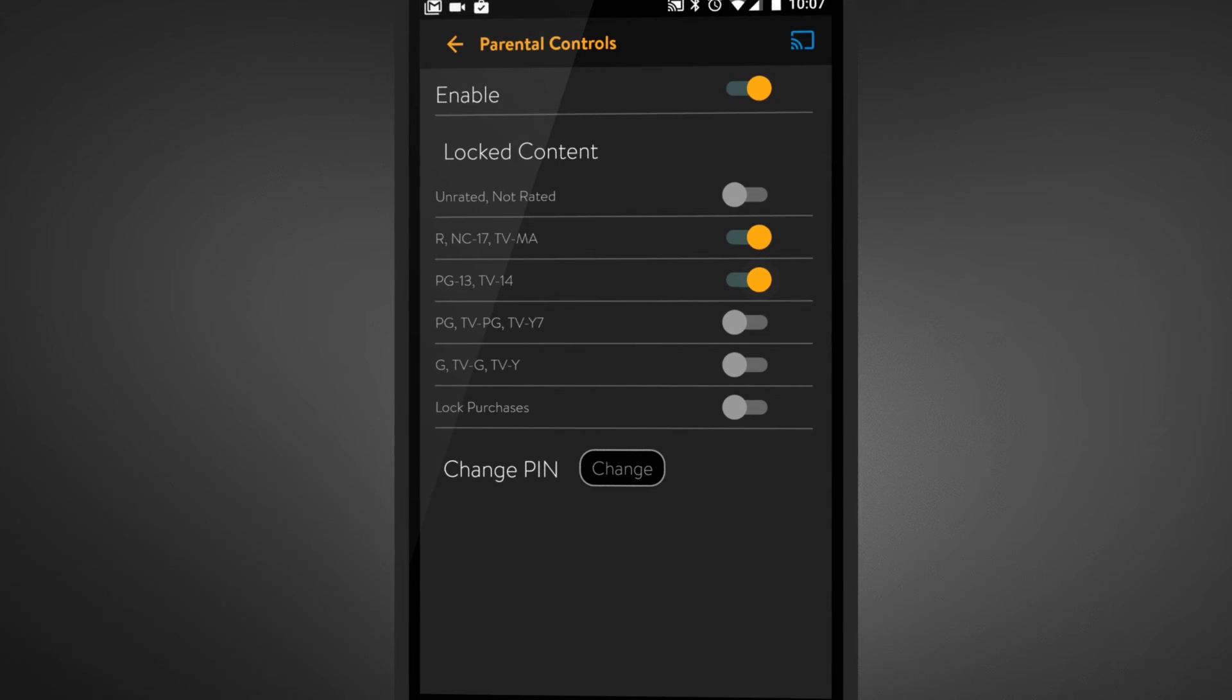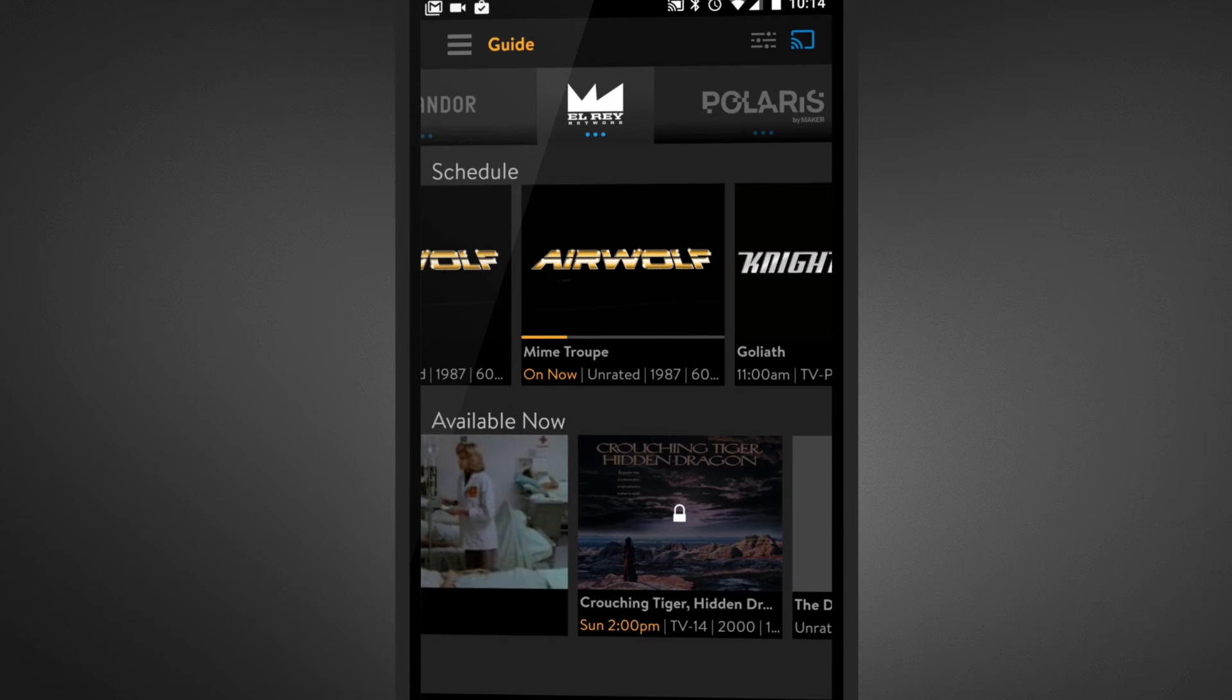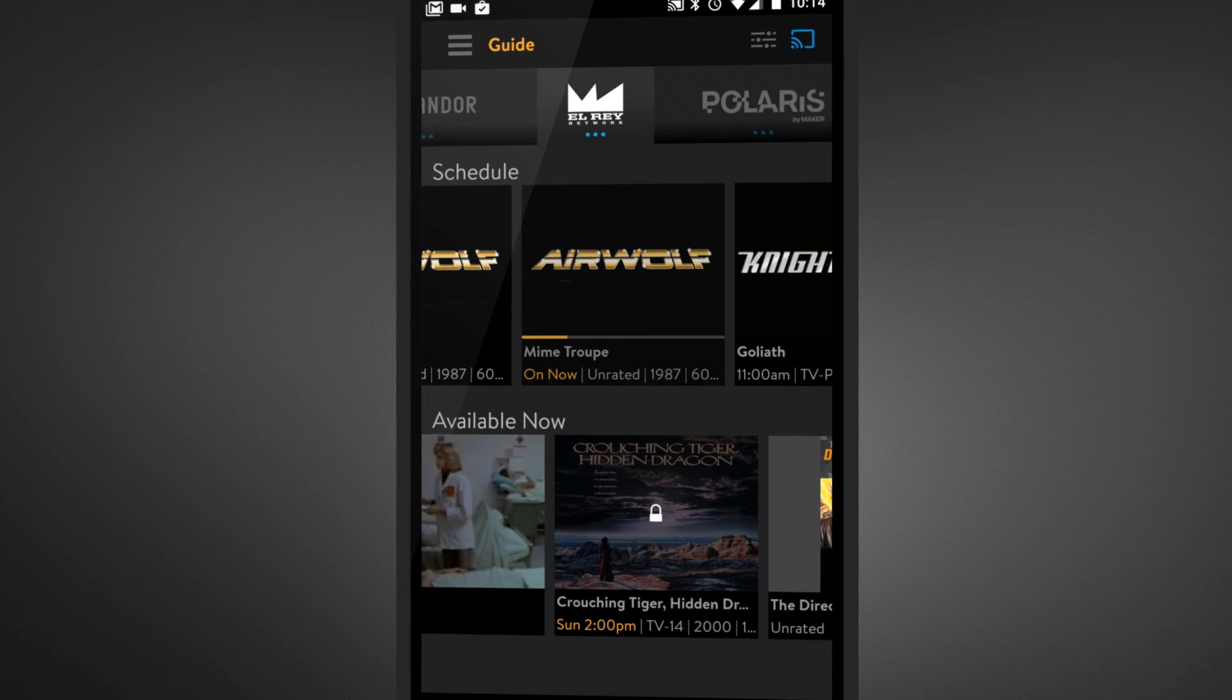Let's head back to your guide and see what it looks like once content is locked. As you can see, a faded thumbnail covered with a lock icon represents locked content.